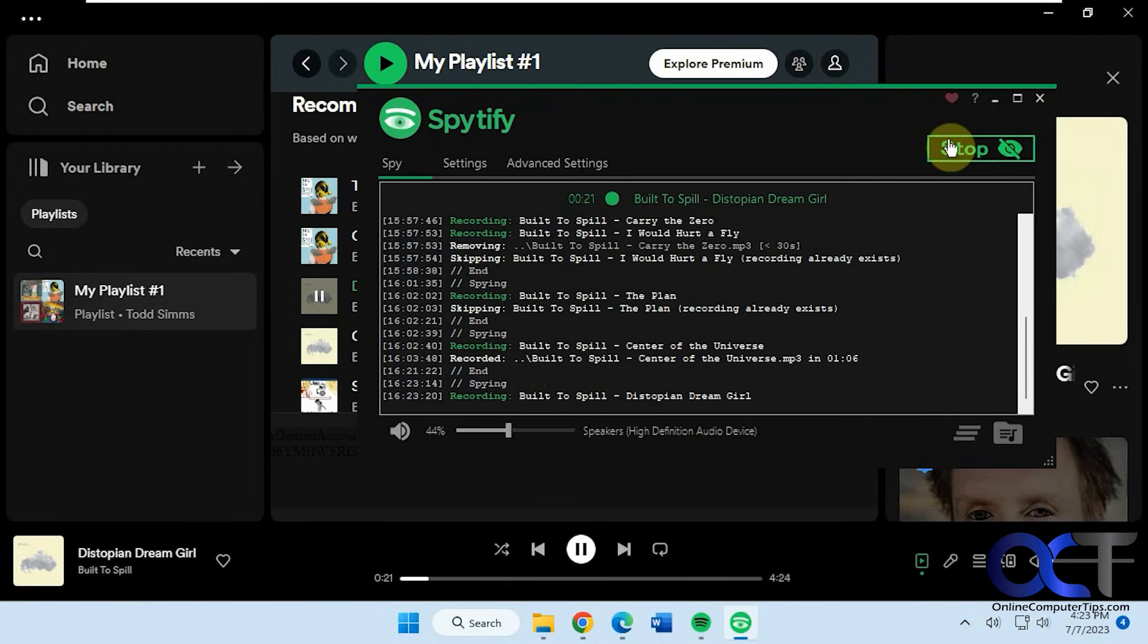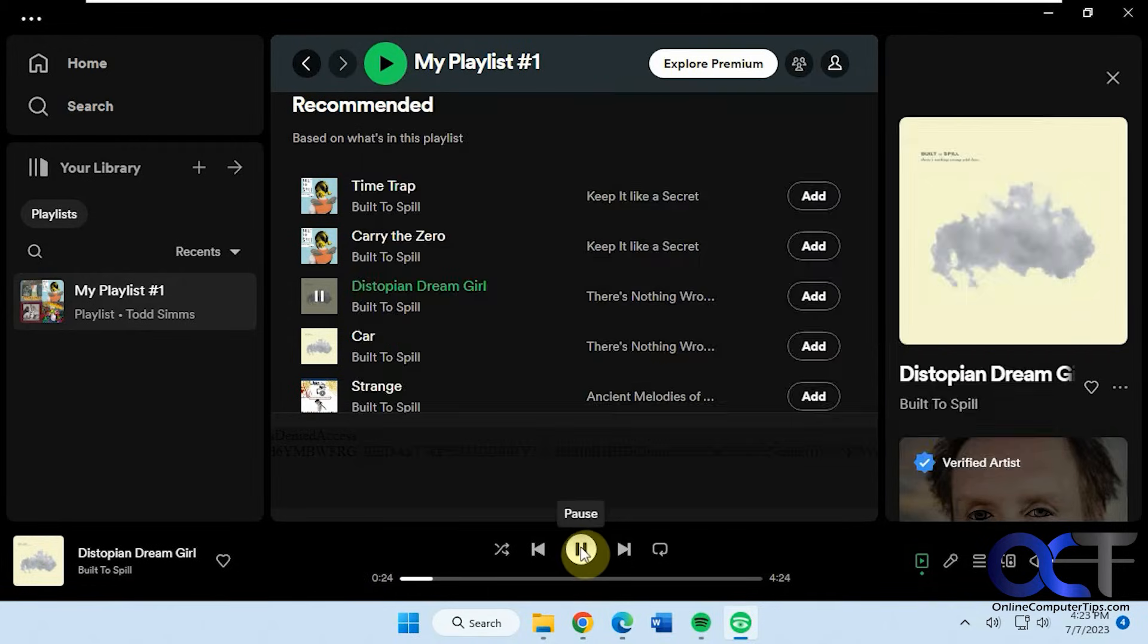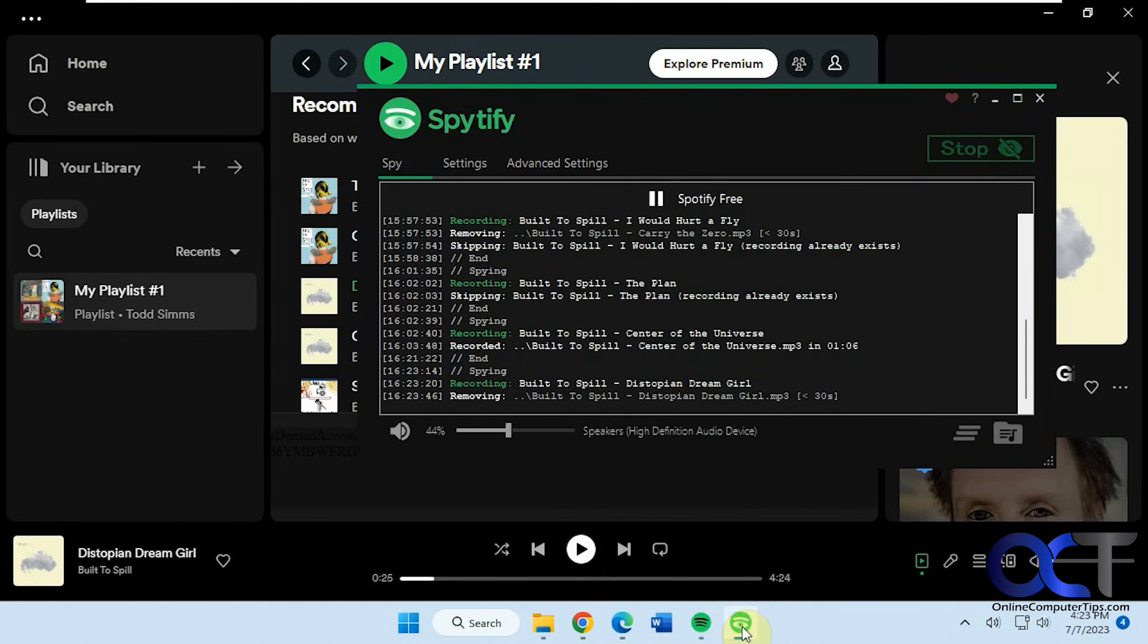And if you click on stop, it's going to want to wait till the song's finished. So I'm just going to pause it here, and then it should stop it here.